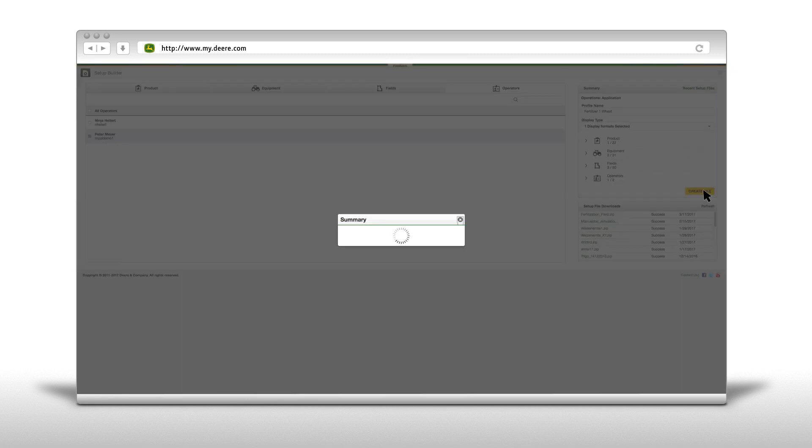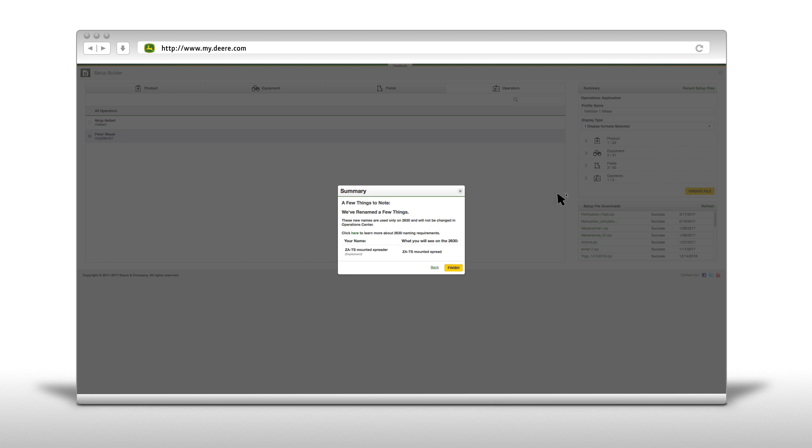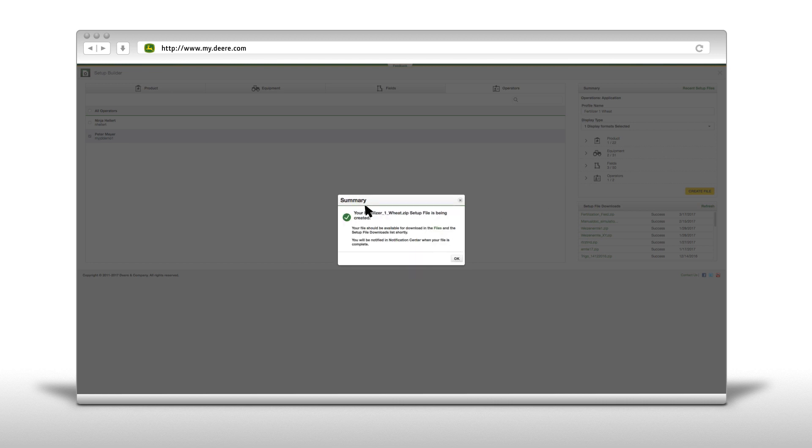Now you simply have to click on Create File. The system will tell you that the file has been successfully created. Click on OK.